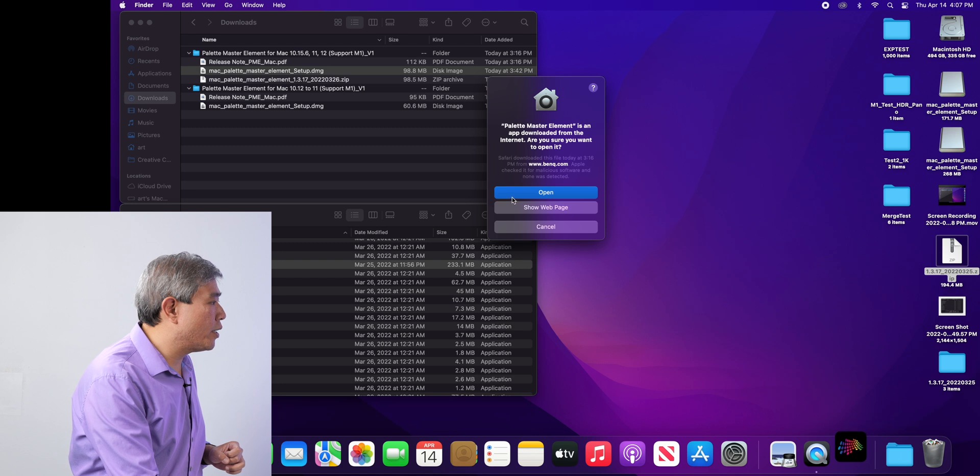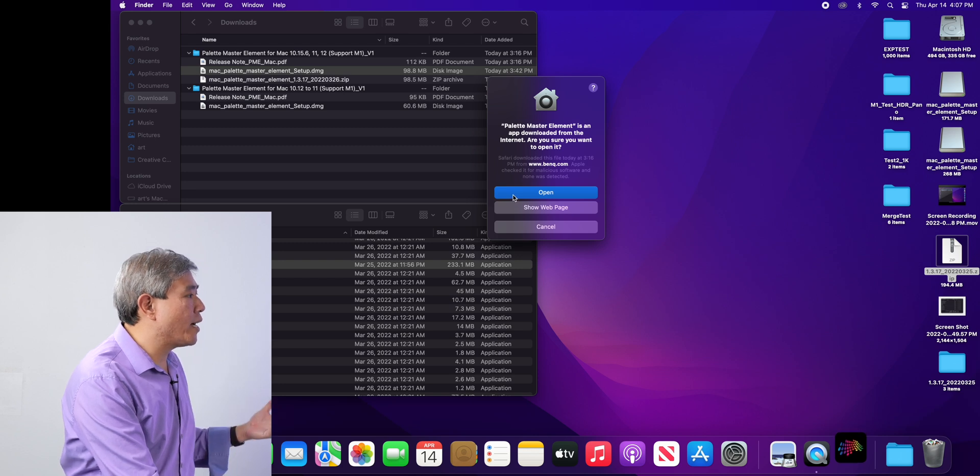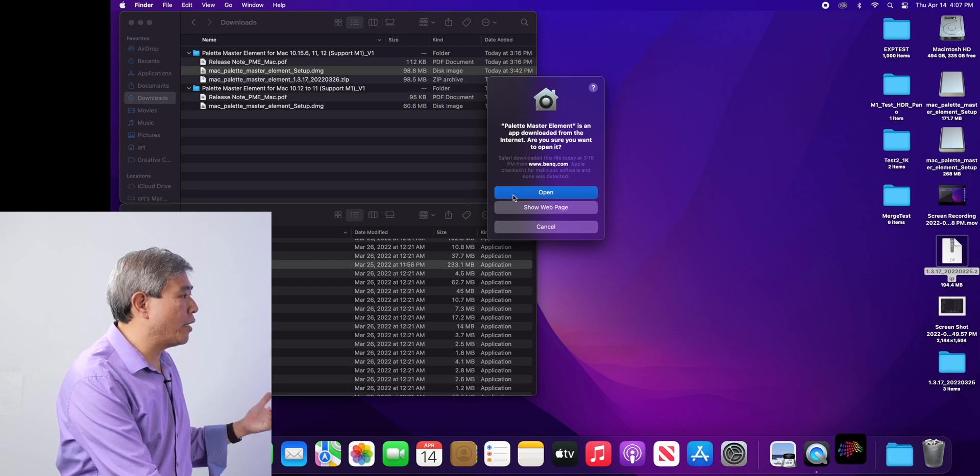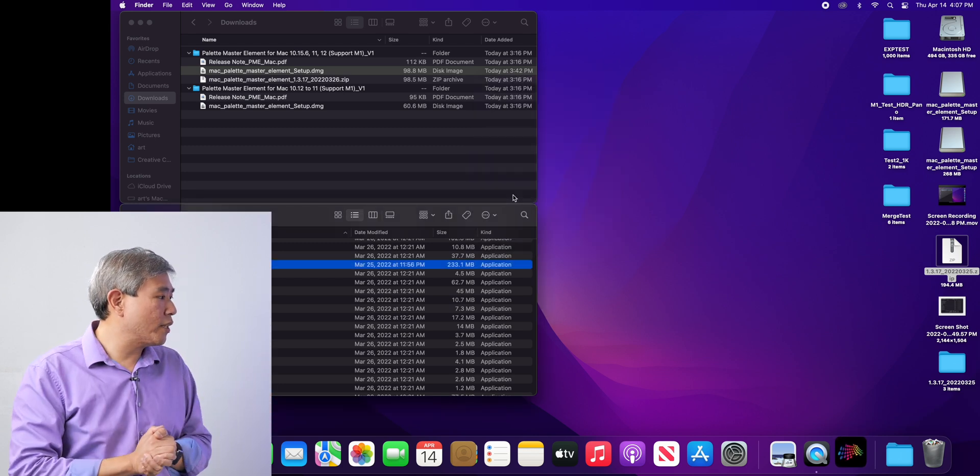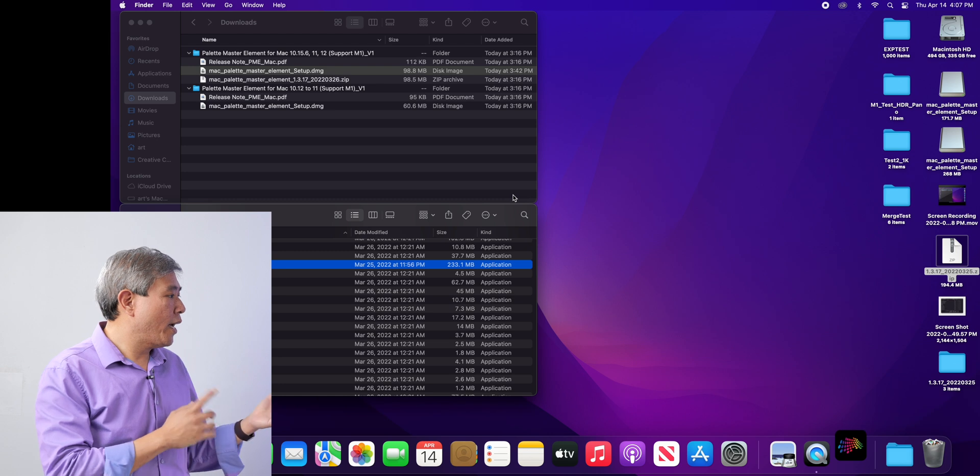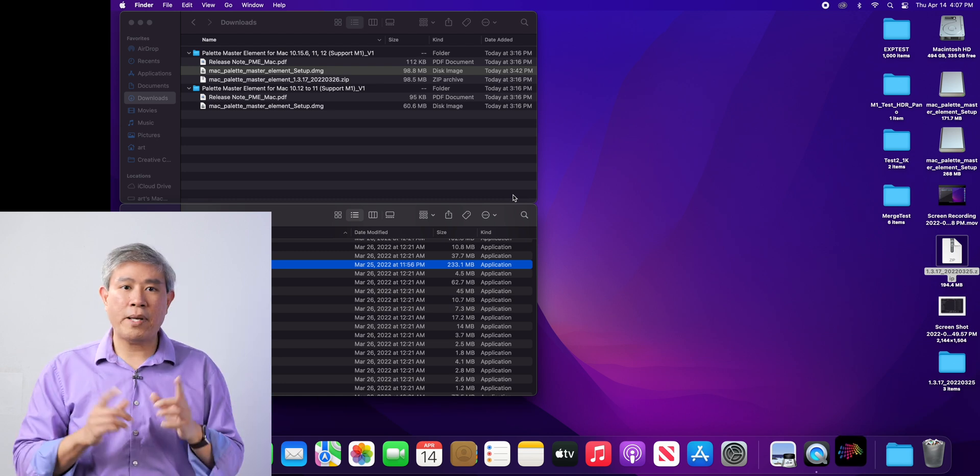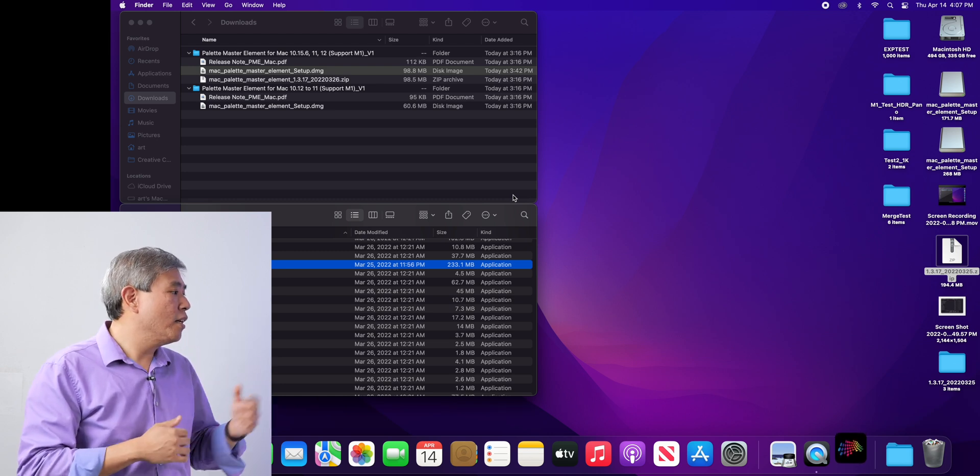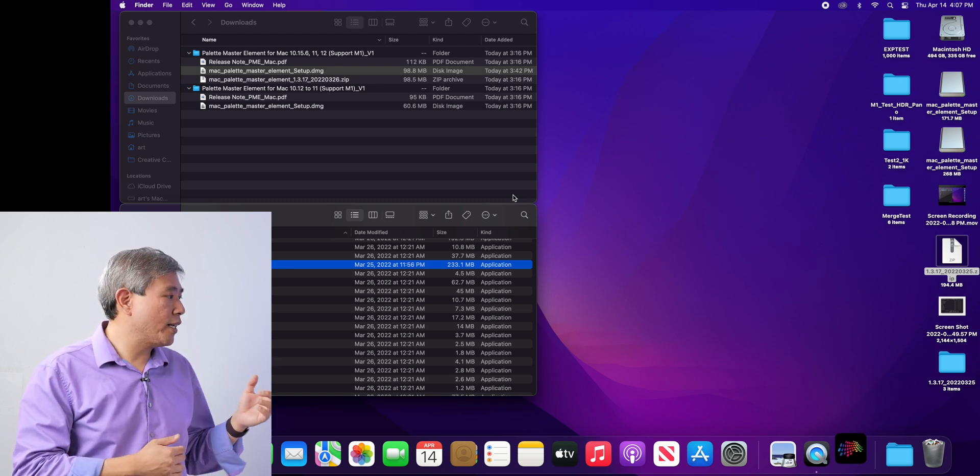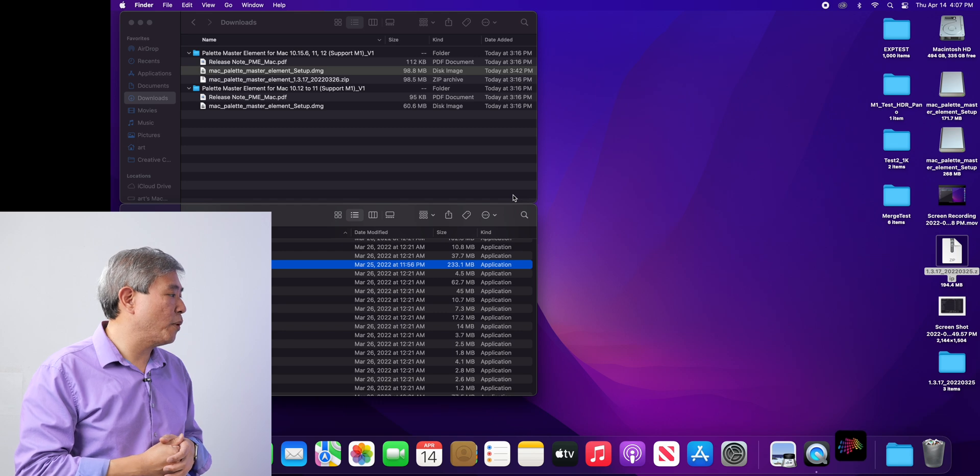So now it's going to ask me, this app has been downloaded from the internet. I'm going to say yes, I want this to open. And you will see Palette Master Element 1.3.17 launching on the desktop in just a moment.